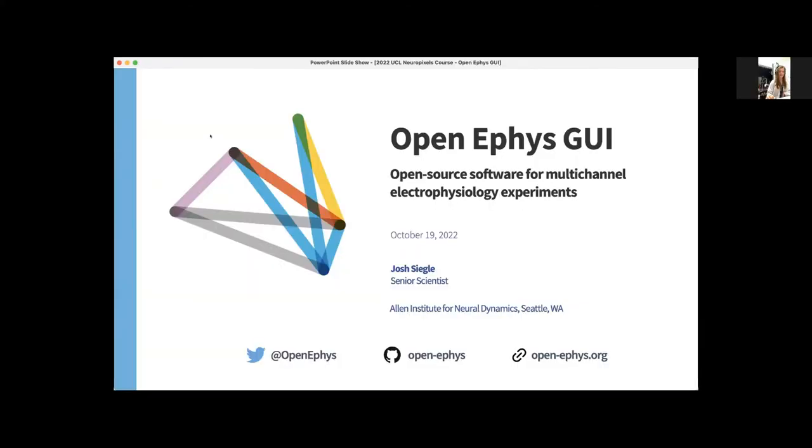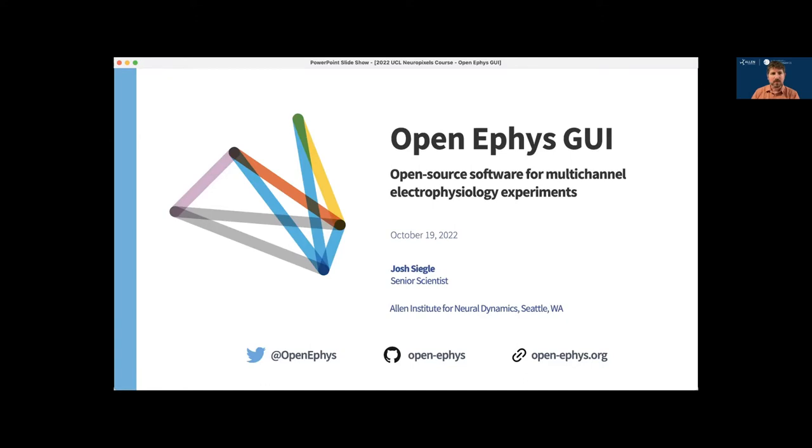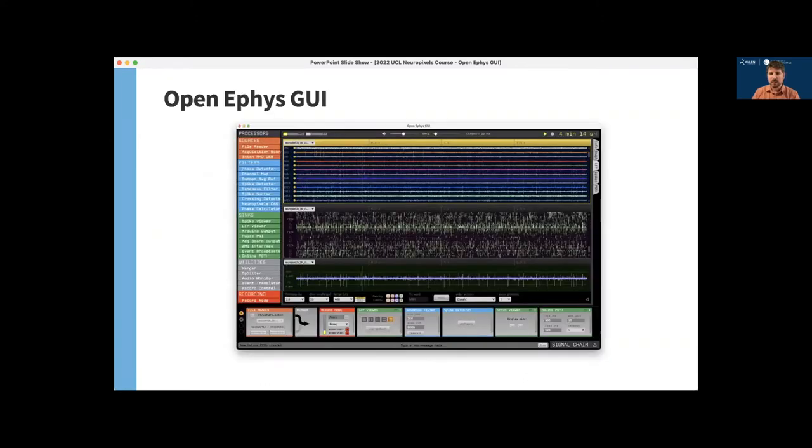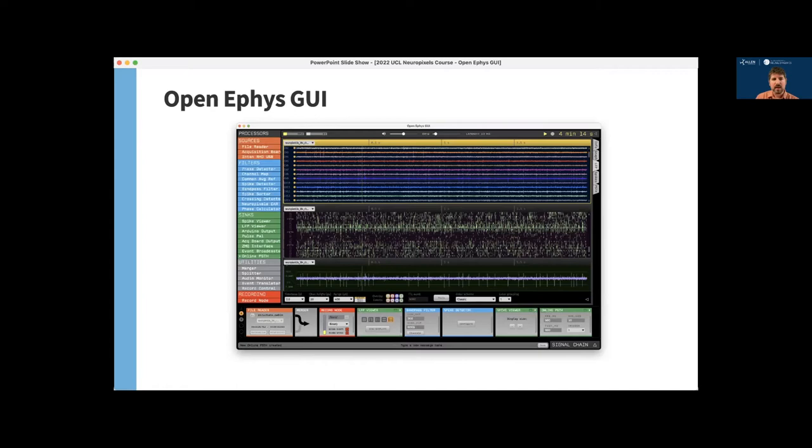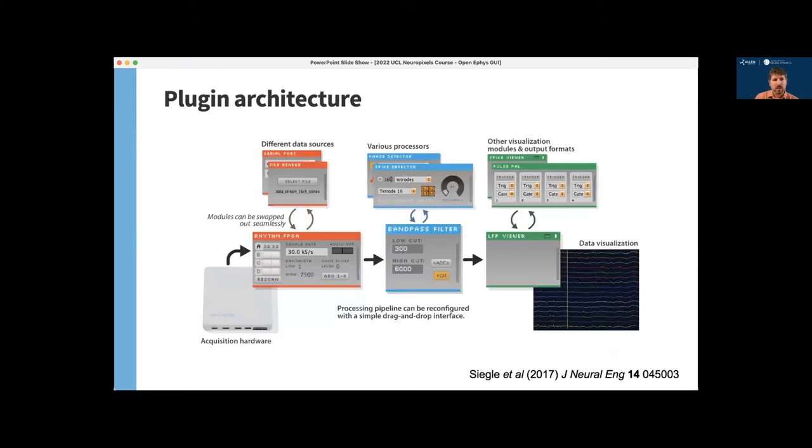All right, thanks a lot. So today I'm going to talk about the OpenEphys GUI, which is collaboratively developed software for high channel count electrophysiology experiments. The primary support team for OpenEphys consists of two full-time engineers based at the Allen Institute. And the source code includes contributions from 46 people all over the world. The core application is cross-platform, but the Neuropixels plugin currently only works on Windows, although we do have a Linux version in the works.